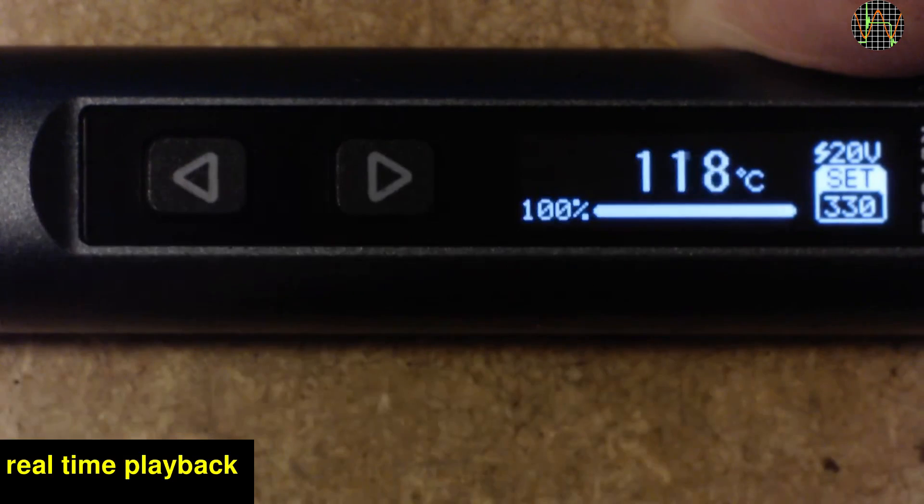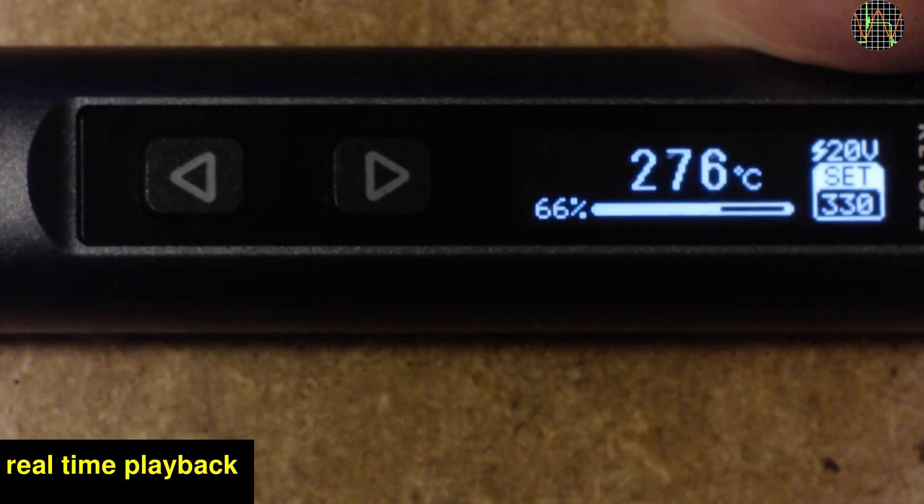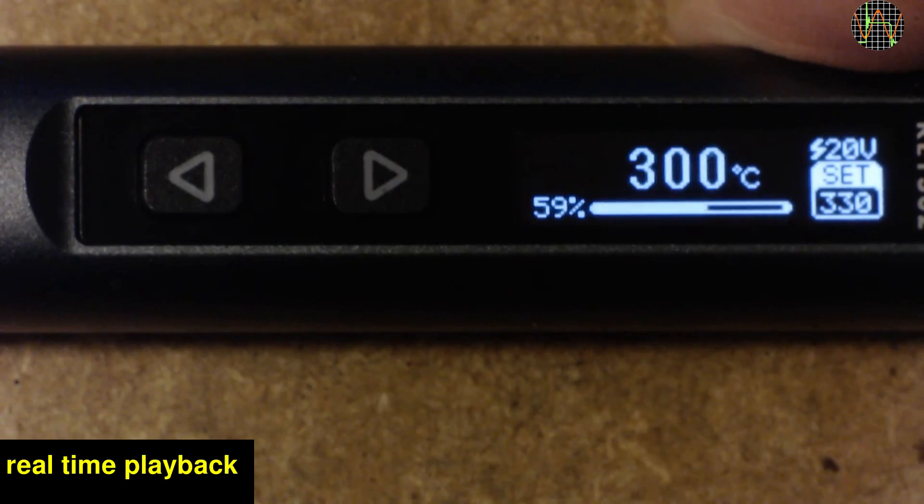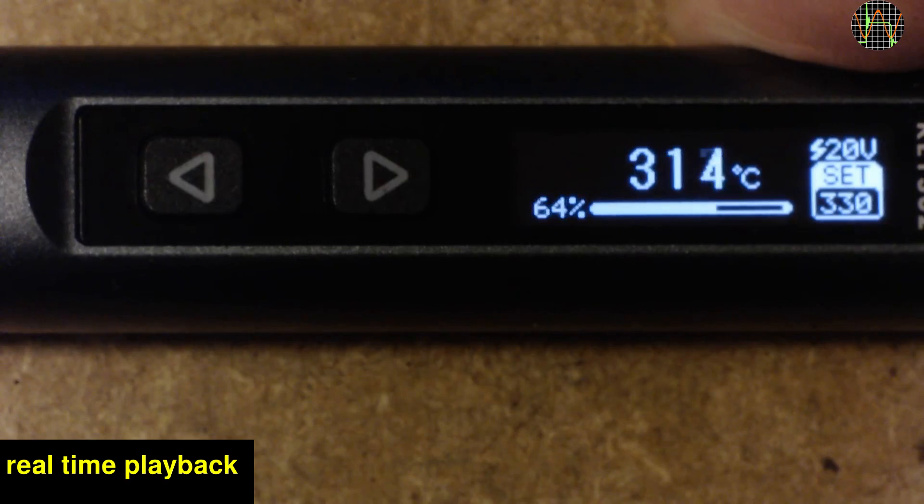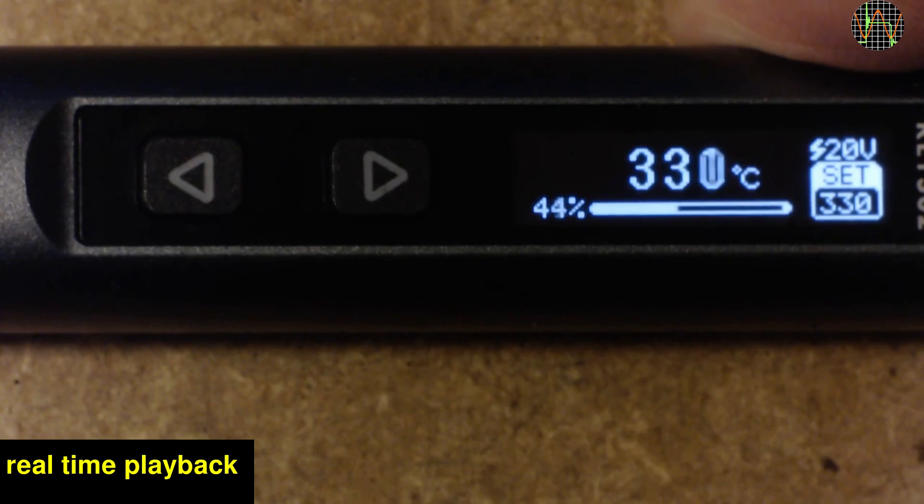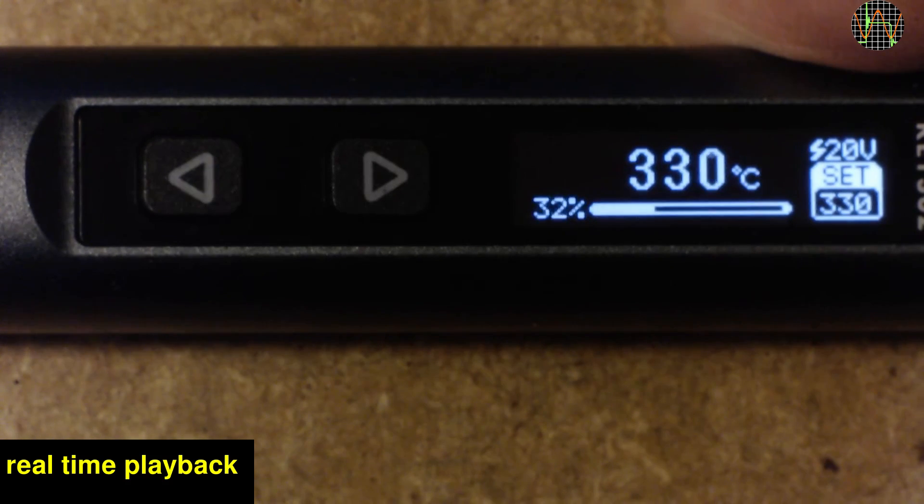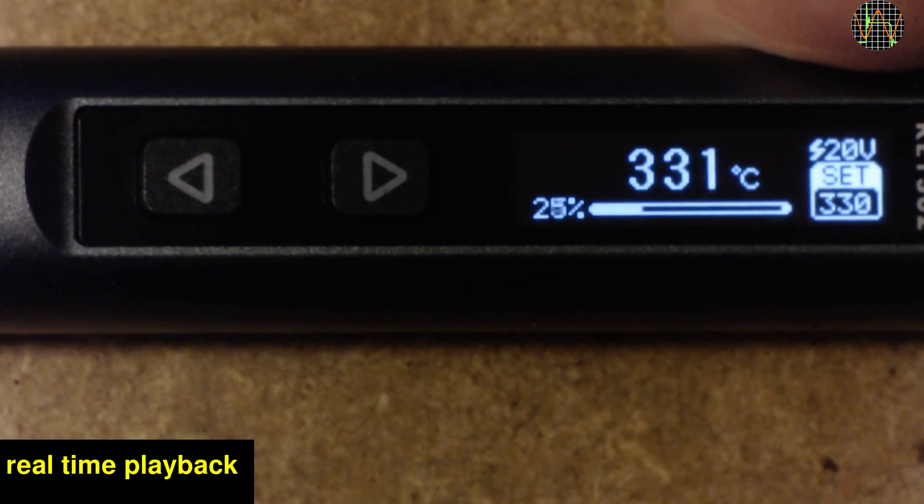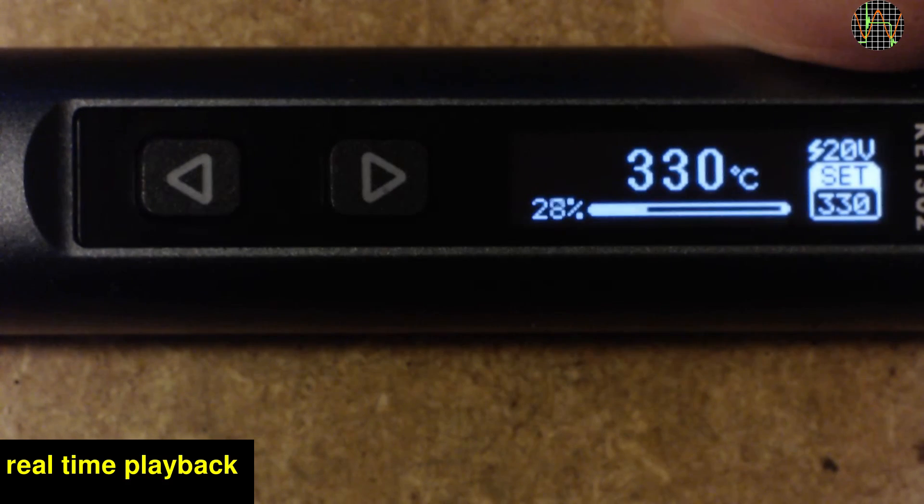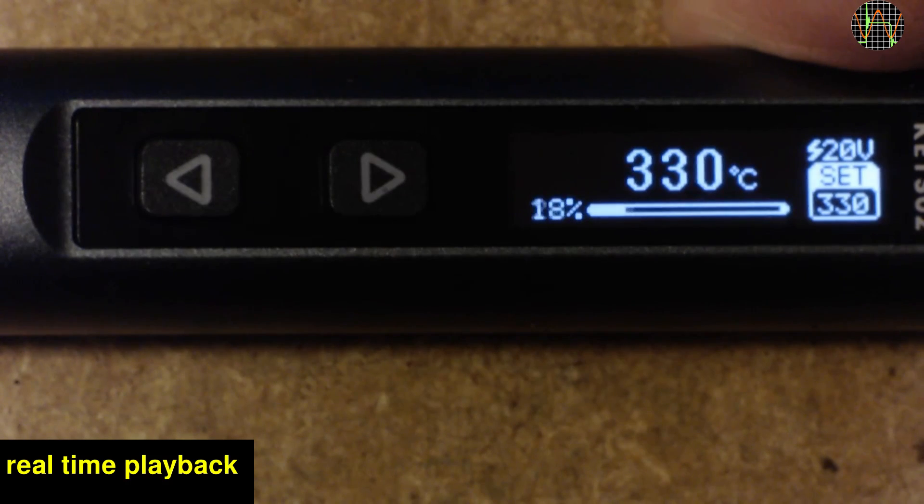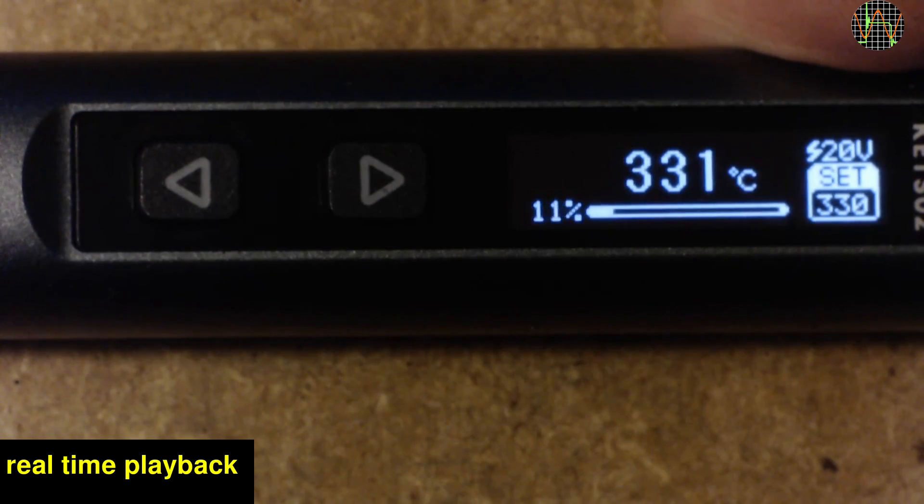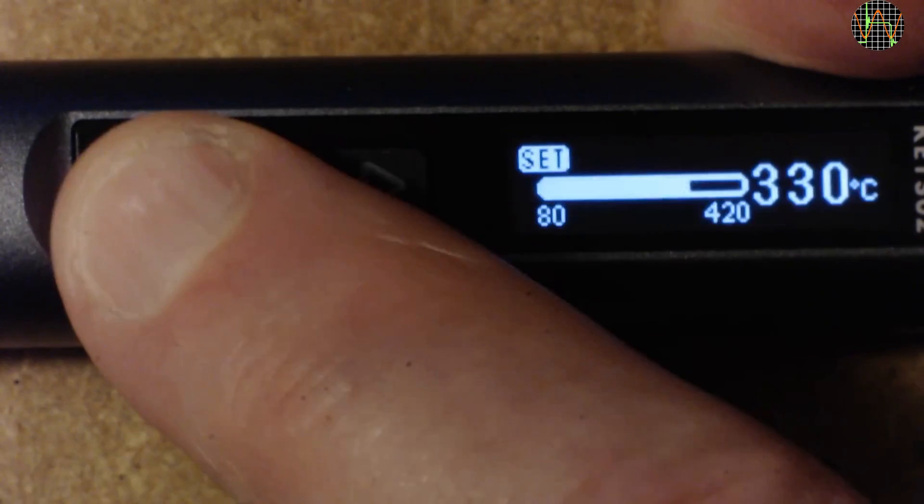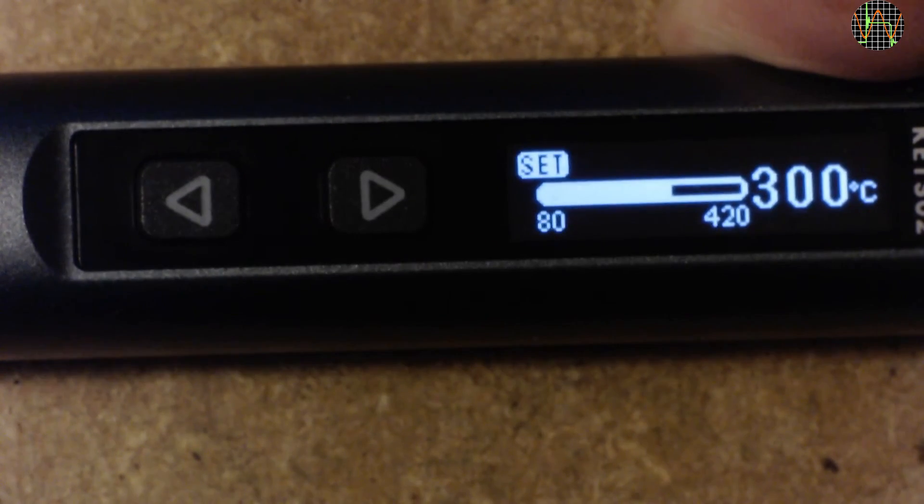On the right, you see the target is 330 degrees or 626 degrees Fahrenheit and that 20V are used. The bar on the bottom shows the power drawn by the iron. The power bar is updated so fast that it appears quite jumpy. Once the temperature is reached and no soldering is going on, the power drawn reduces drastically just to what is needed to maintain the temperature. You can adjust the temperature using the left and right buttons.